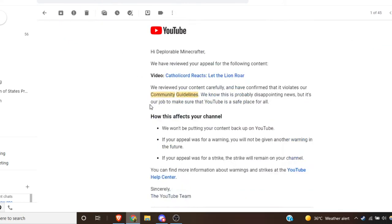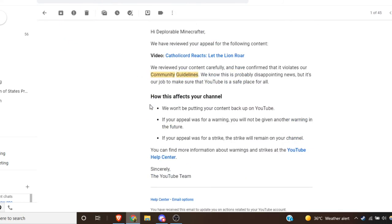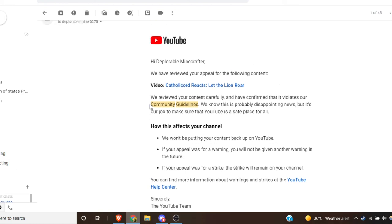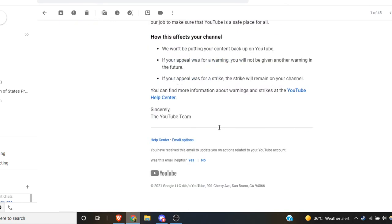Yeah, no, they just rejected it. There's no indication of anything.